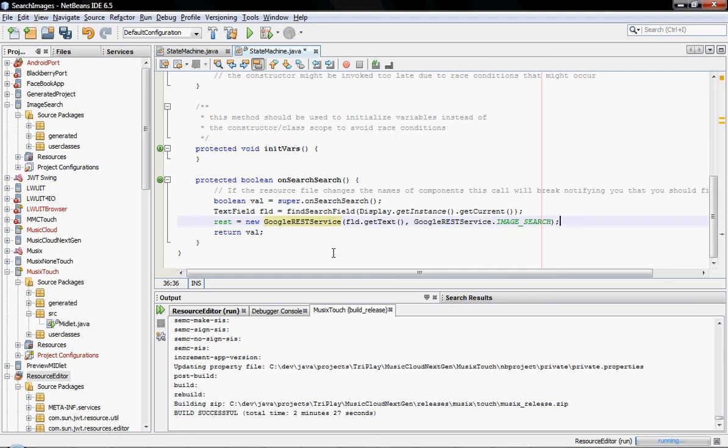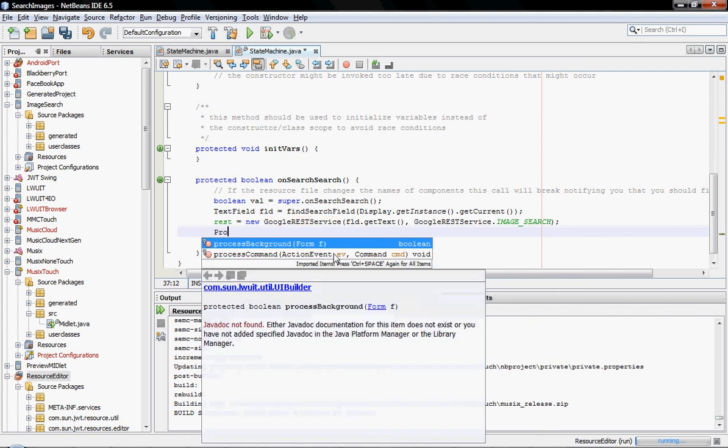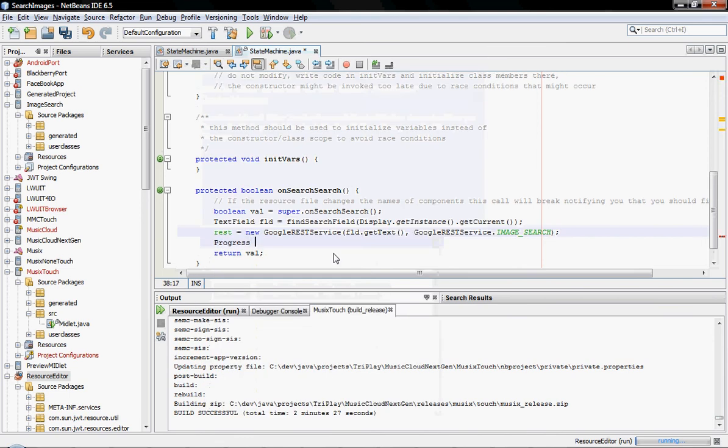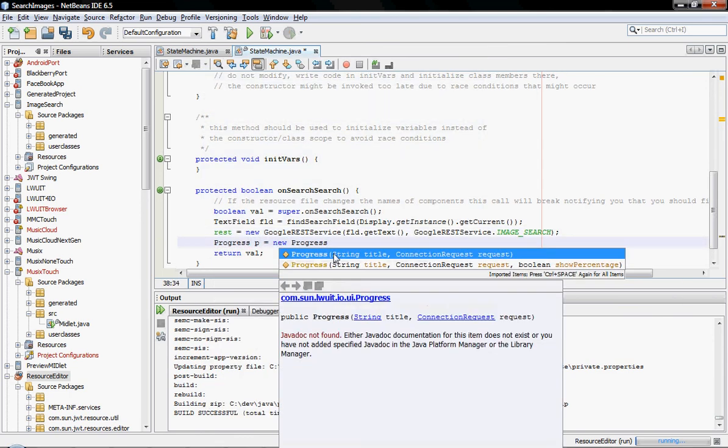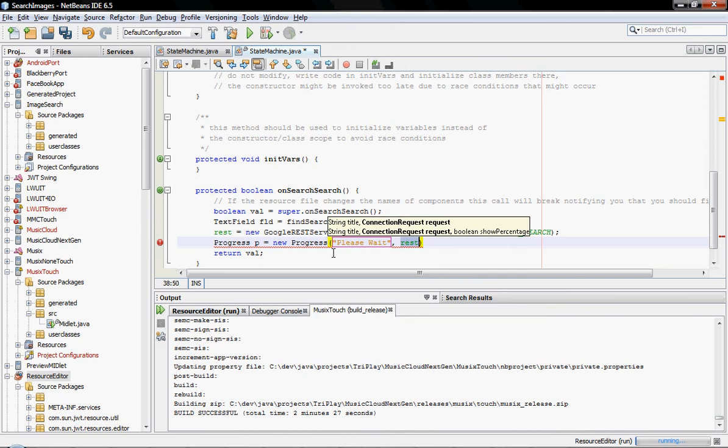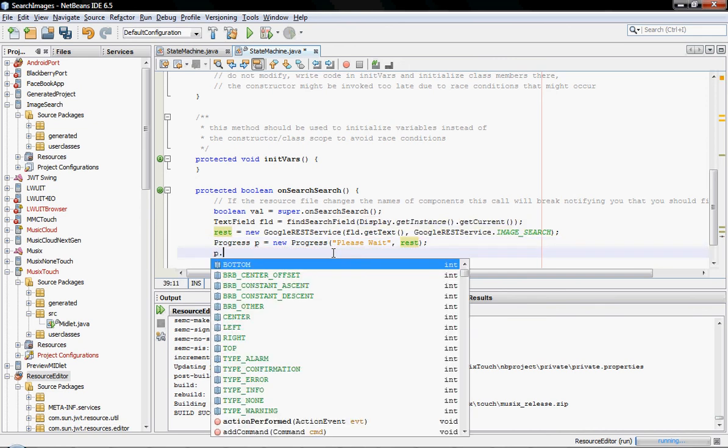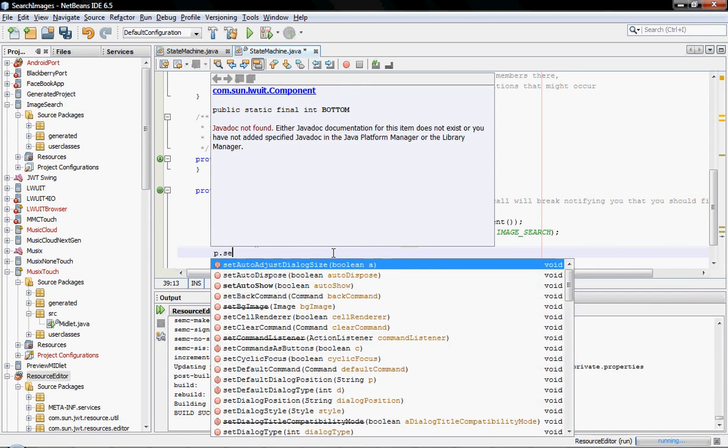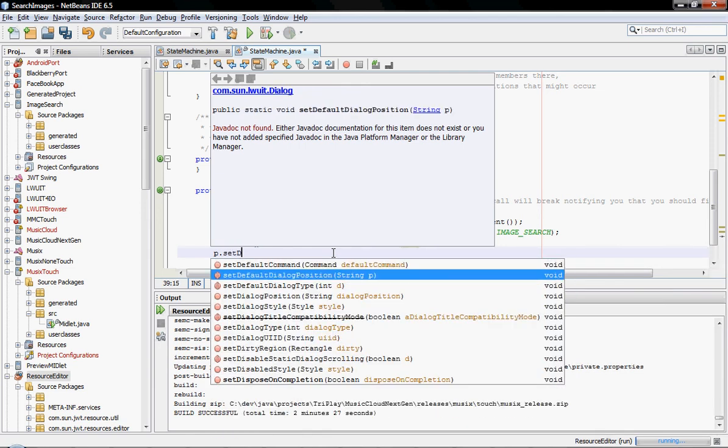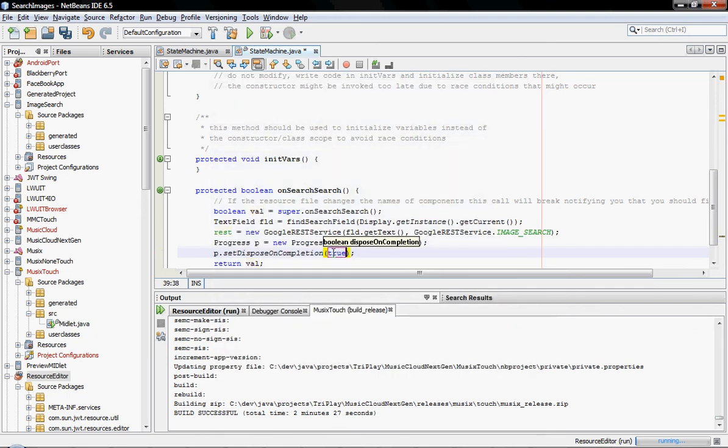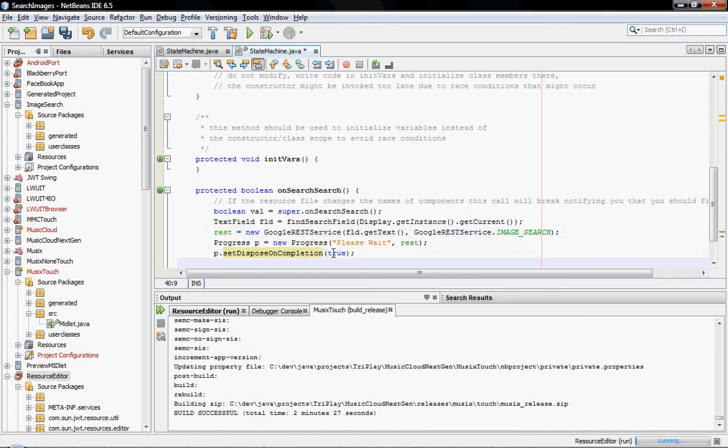And now, what I want to do is actually perform the search. But first, I'd like to actually place a wait dialog to show that we are actually doing something. So I'll import the progress dialog and create it. And I'll give it a title, please wait. And I'll give it a connection request. And now, I'll set disposeOnCompletion true. That would mean that when the rest request is actually finished, the dialog will close automatically.